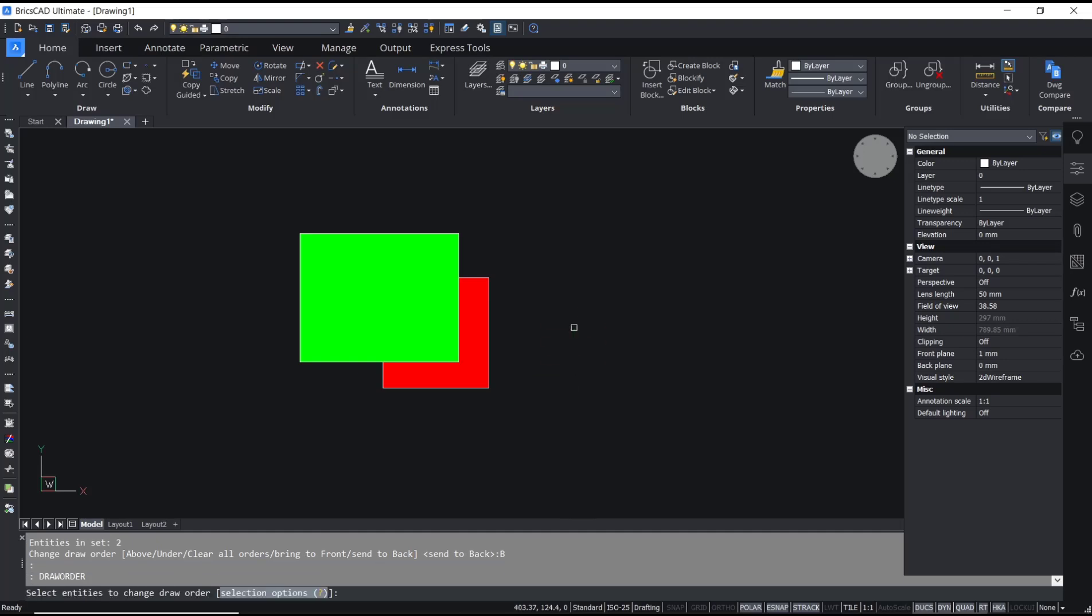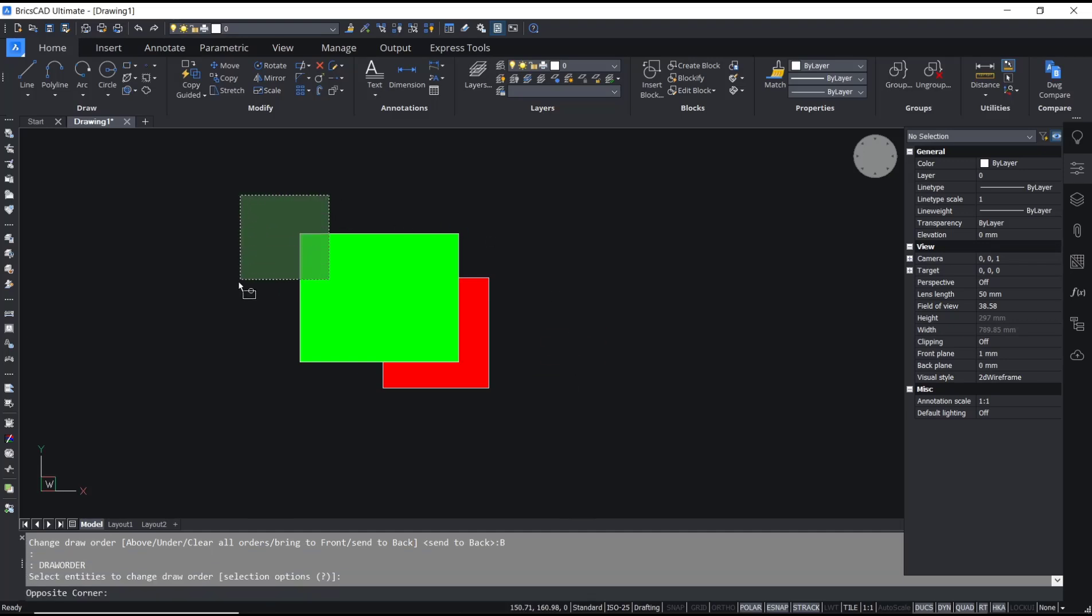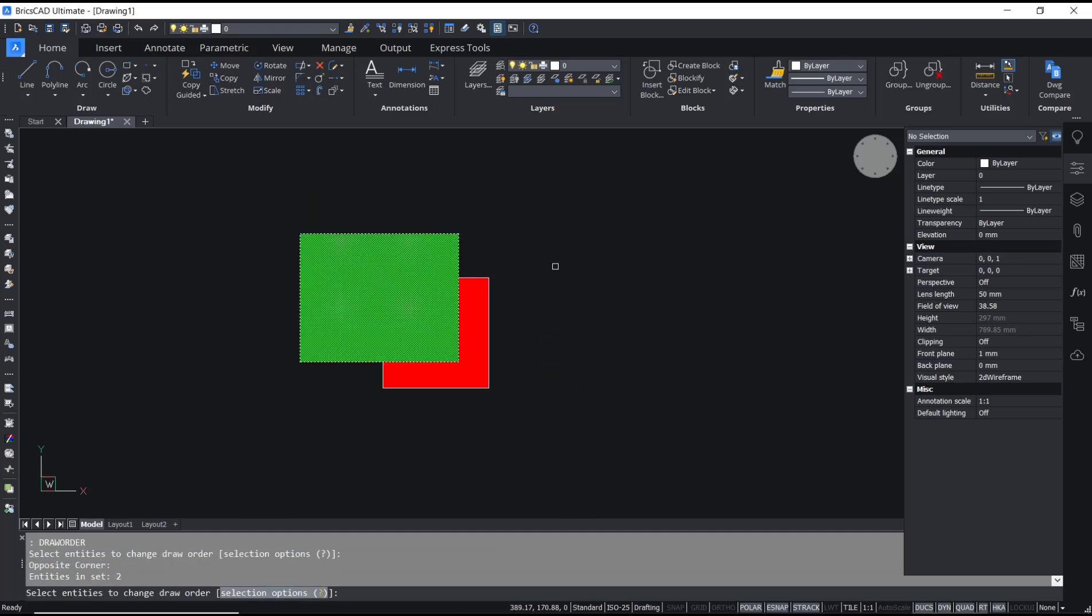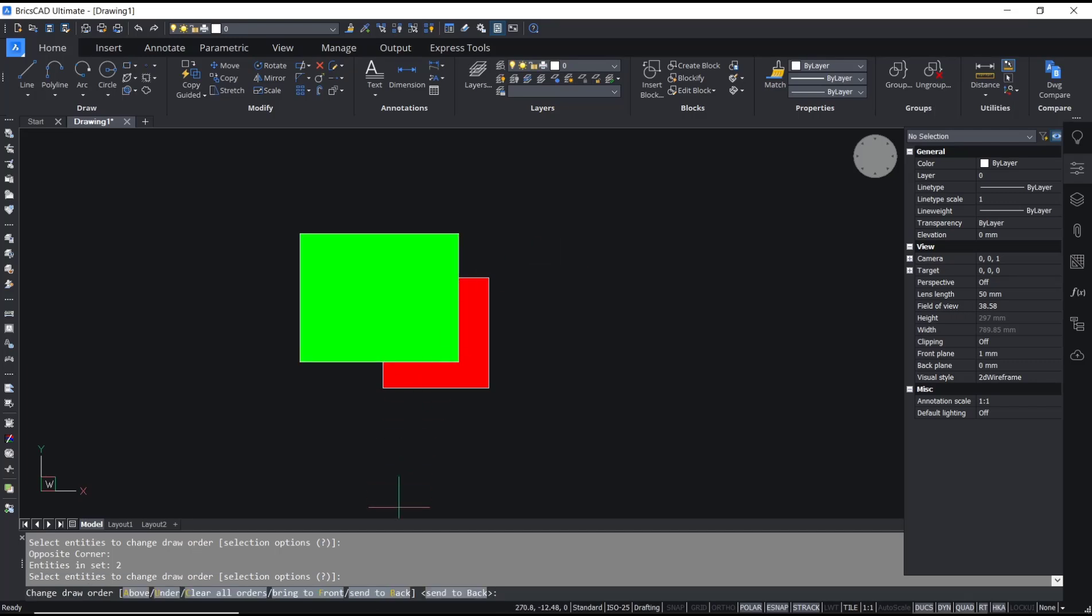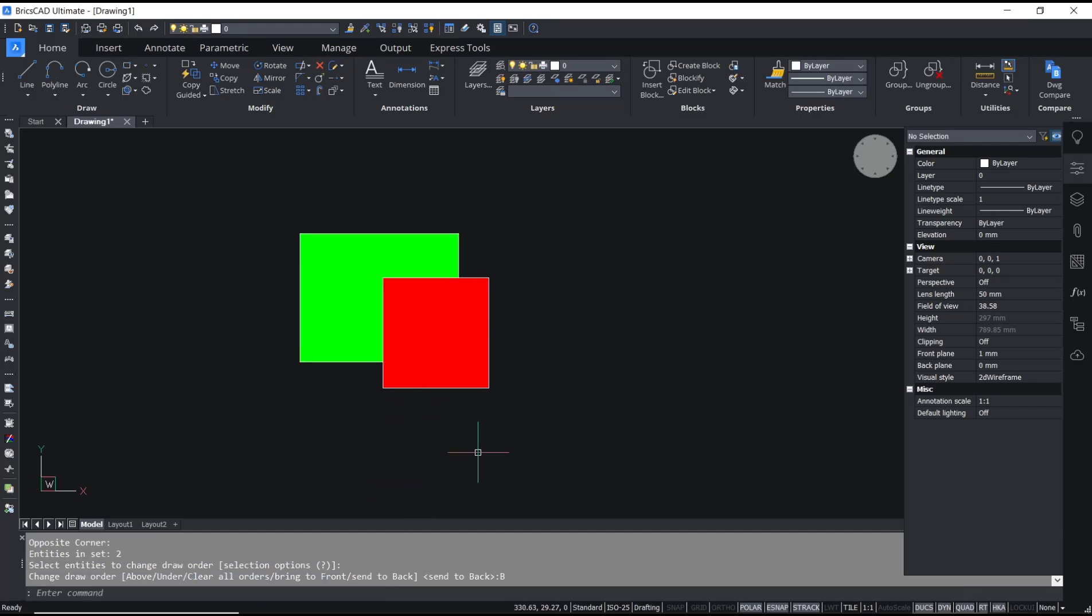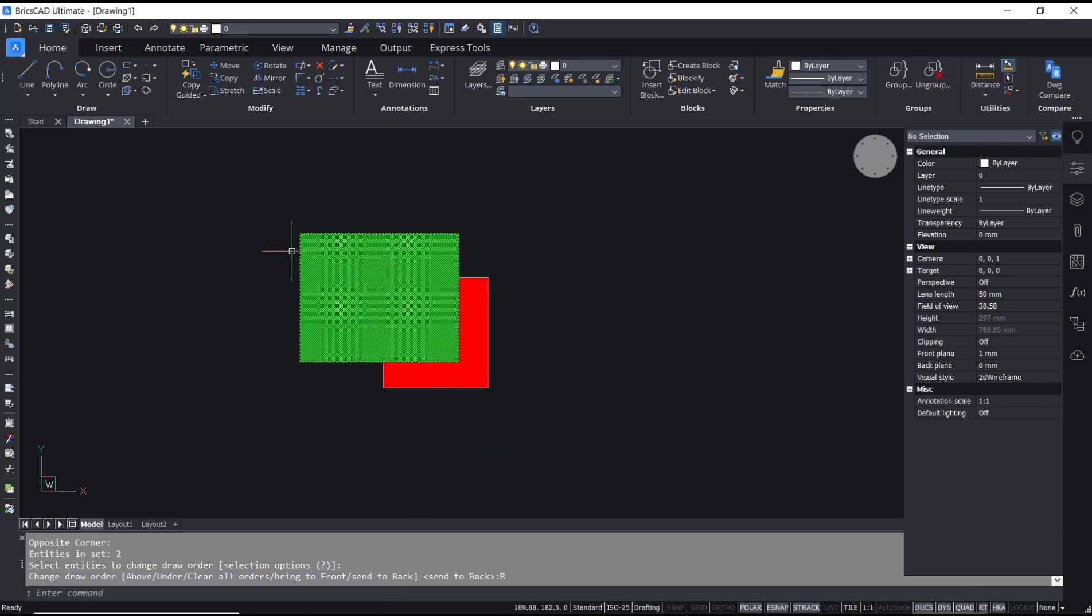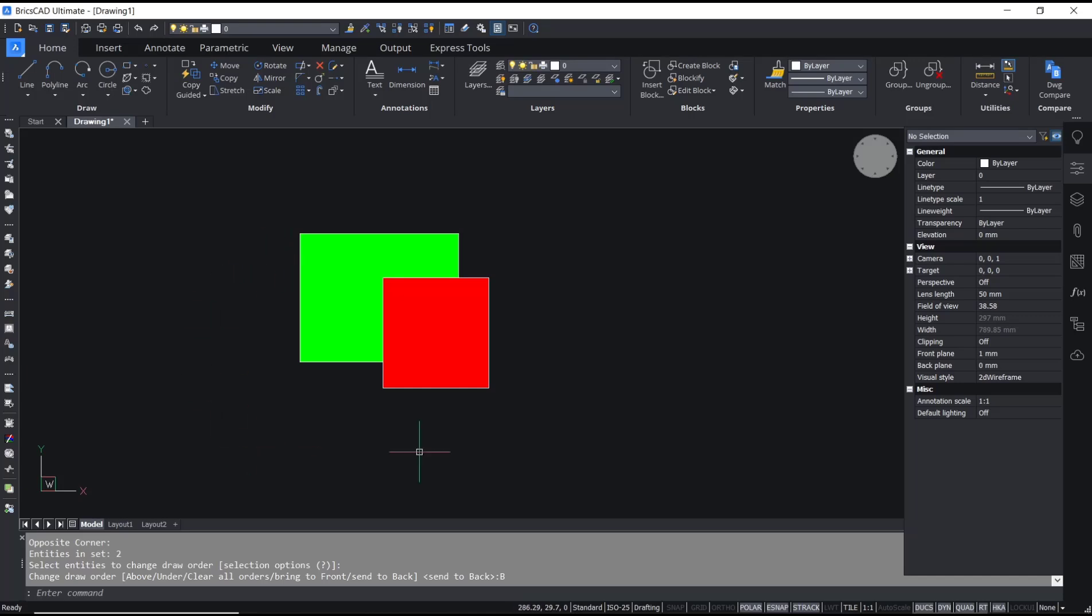So I will use draw order again and I will select this object, press enter, and then choose send to back. It will be back into back from this red color. OK, that's it for basic CAD tutorial, how to send to back.